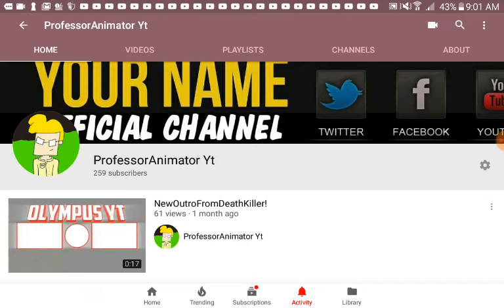Please leave a like, subscribe, and turn on post notifications so you'll never miss out on any of my uploads. And I will see you next time.